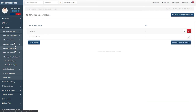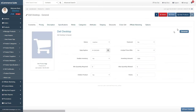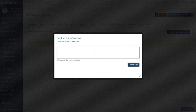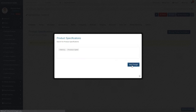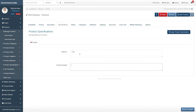You can now assign specifications to any product that you want. Once you have assigned them, you will be able to view them on your product's details in the description box page in your store.